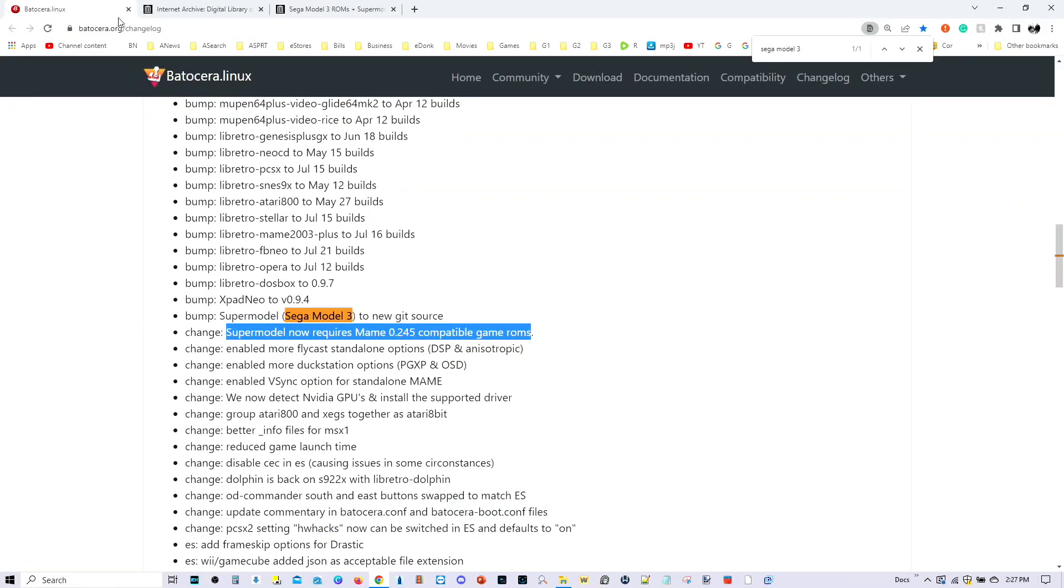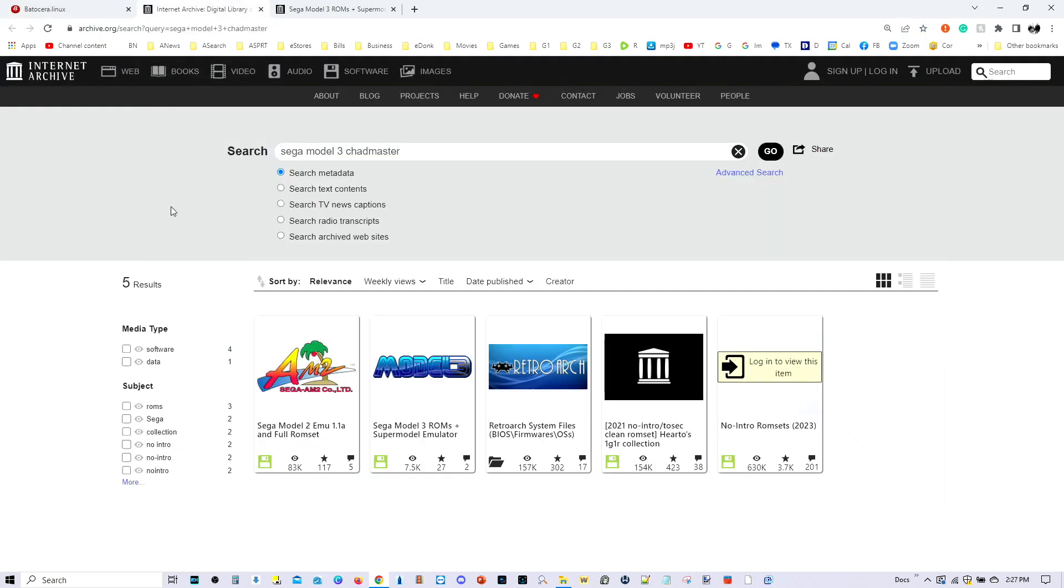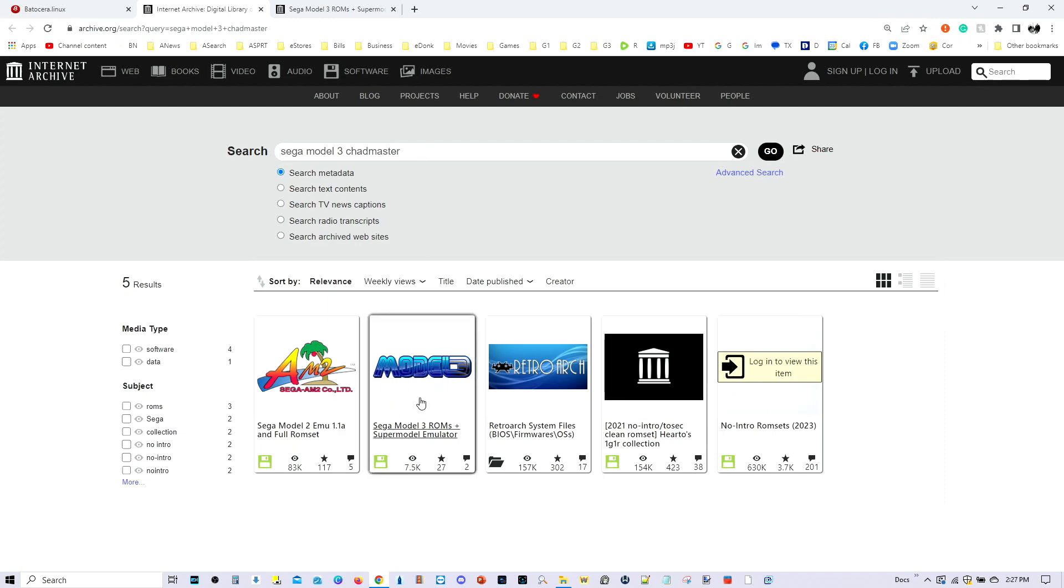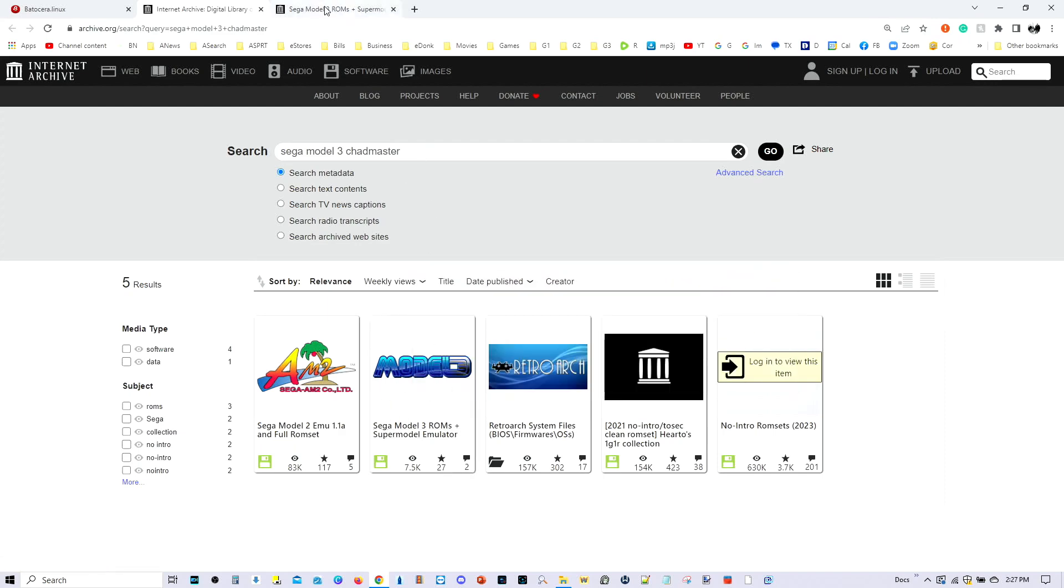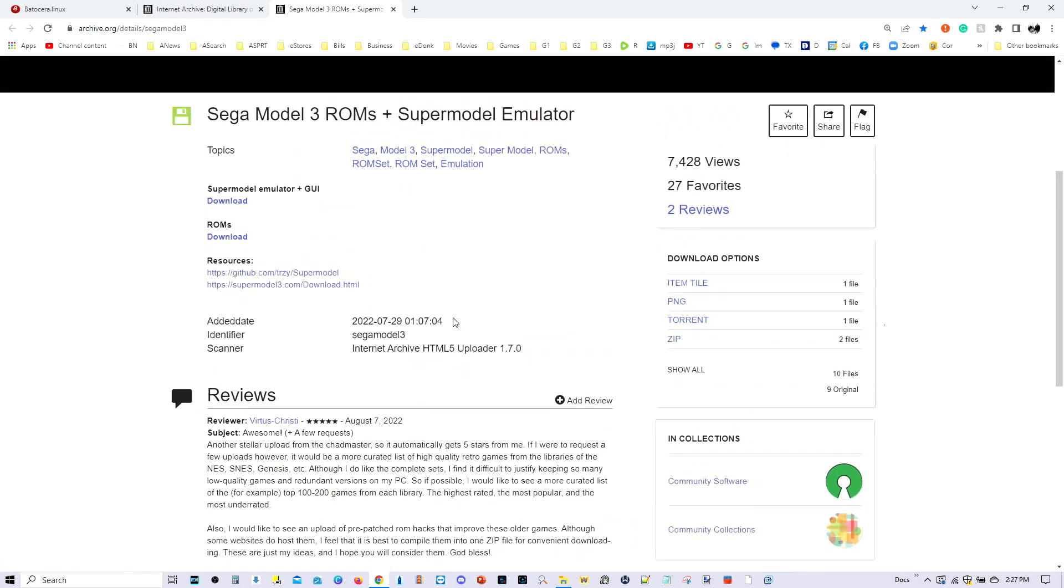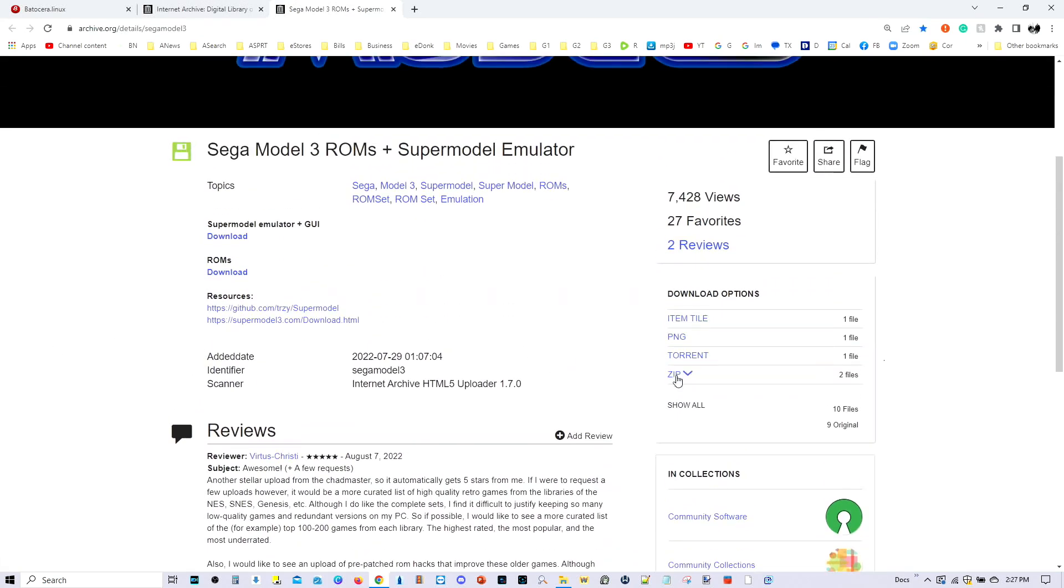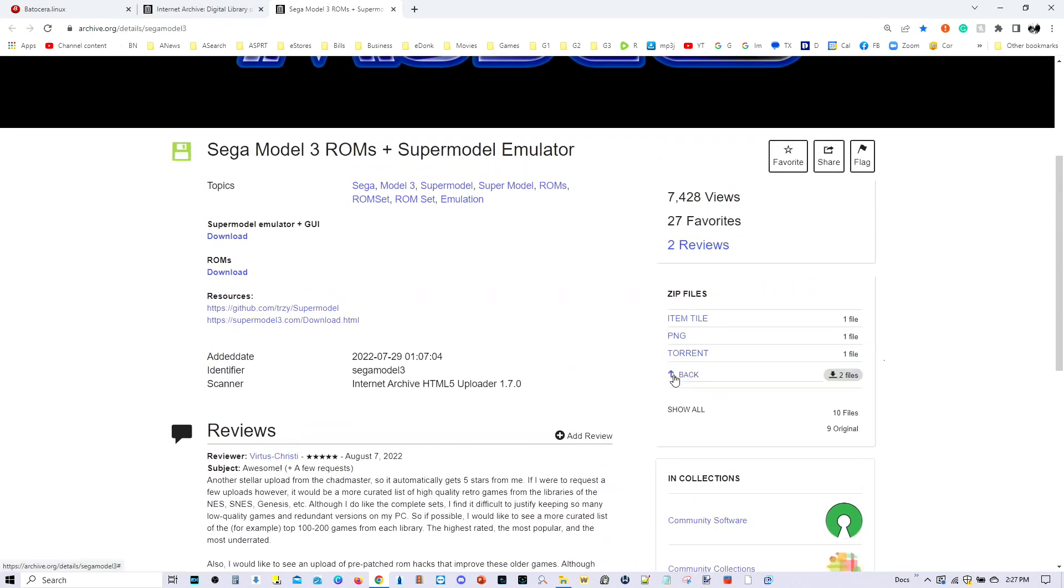Alright, so we're at Batocera website, the changelog page, and as I mentioned earlier, Sega Model 3 now requires MAME 0.245 compatible game set. Okay, the easiest way to find that is to go to a trusted site, Internet Archive, and then on the search feature, go ahead and type Sega Model 3 chad master, and then it's going to be the second hit right here. And from there on the zip file, click on that, don't worry about the second one, just go ahead and download this right here.